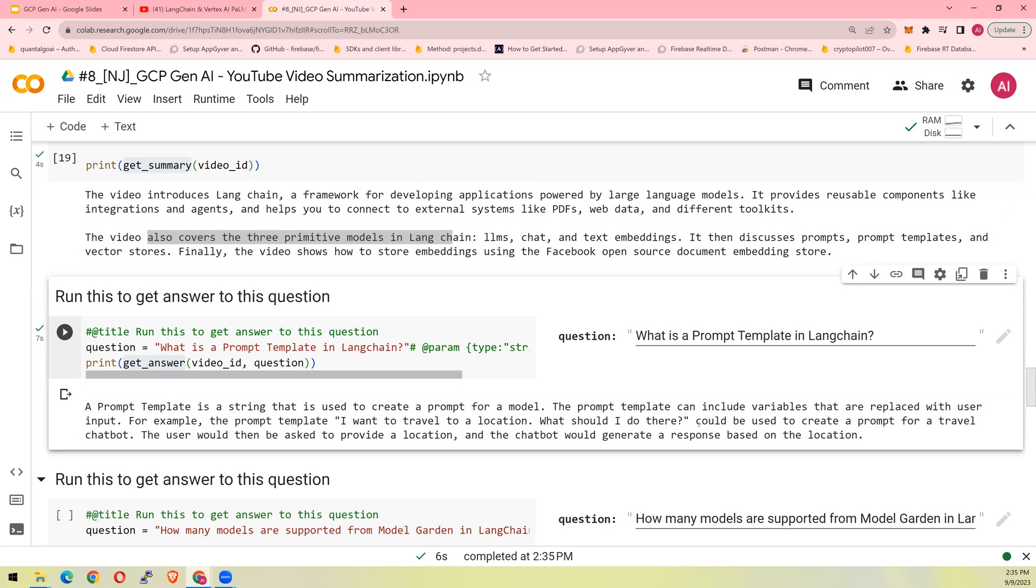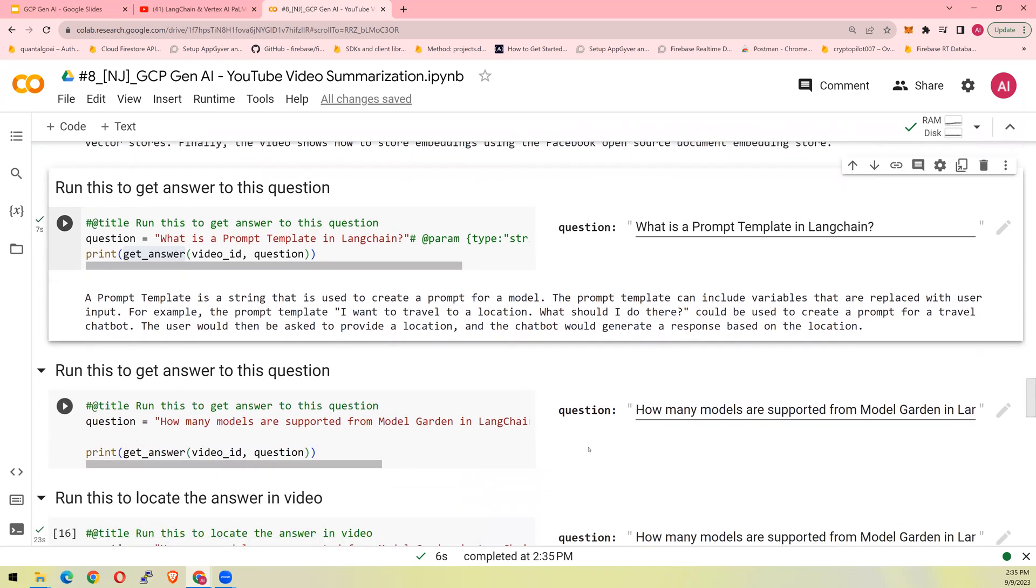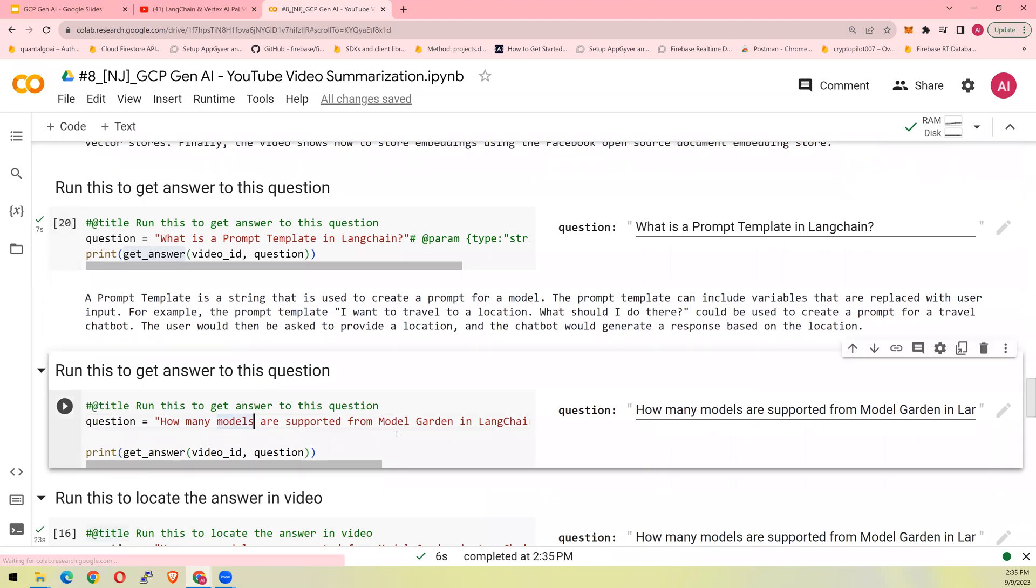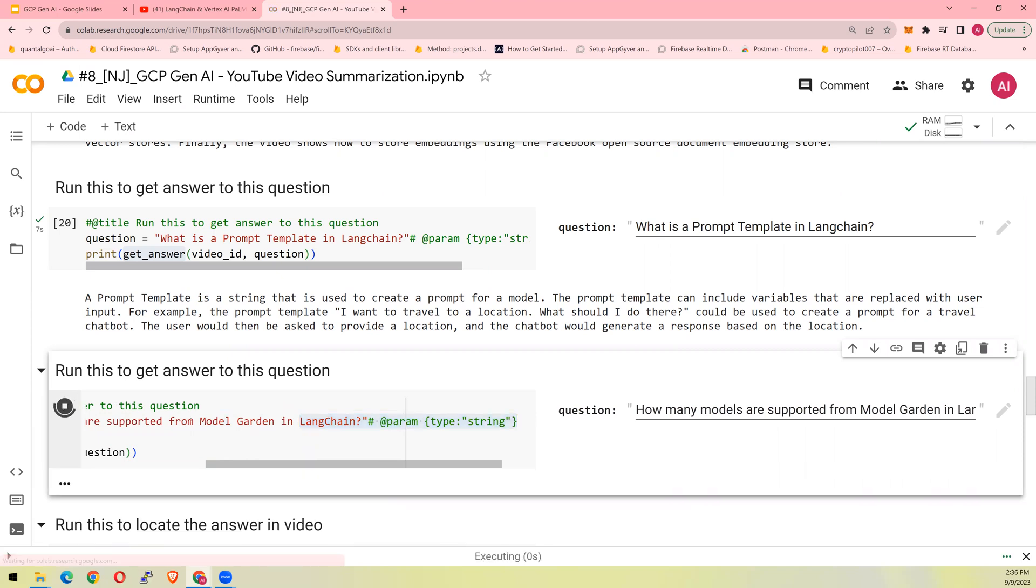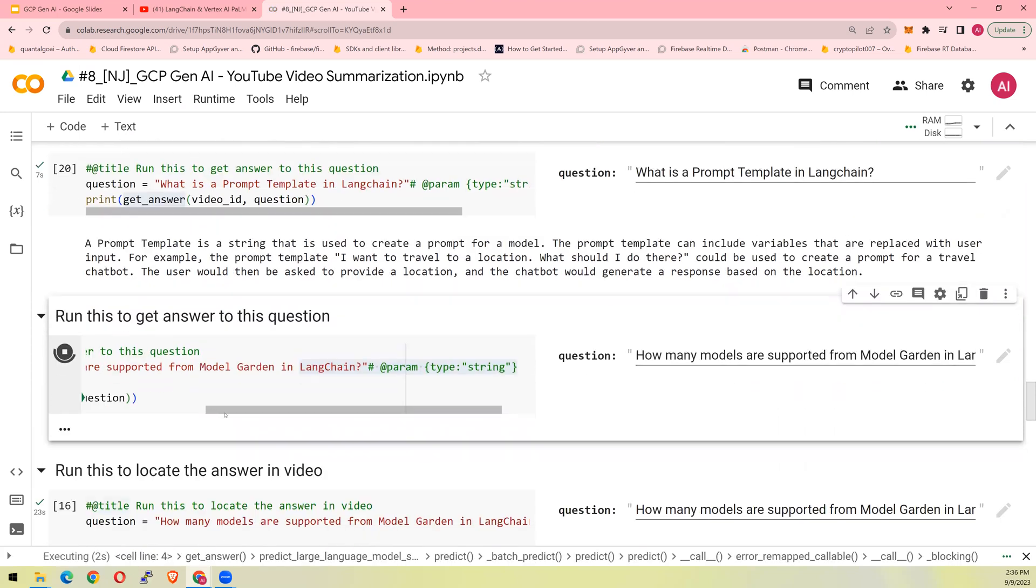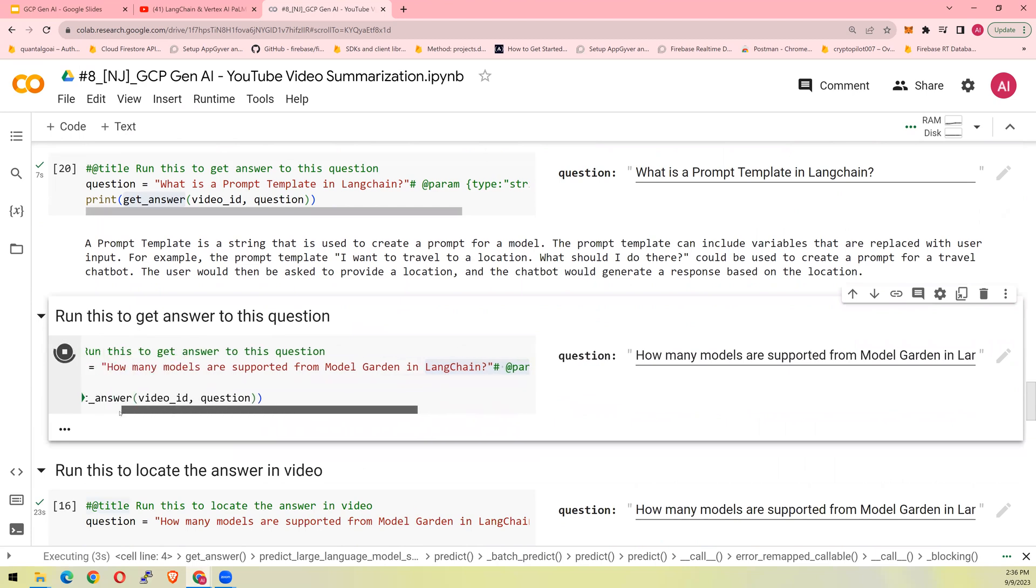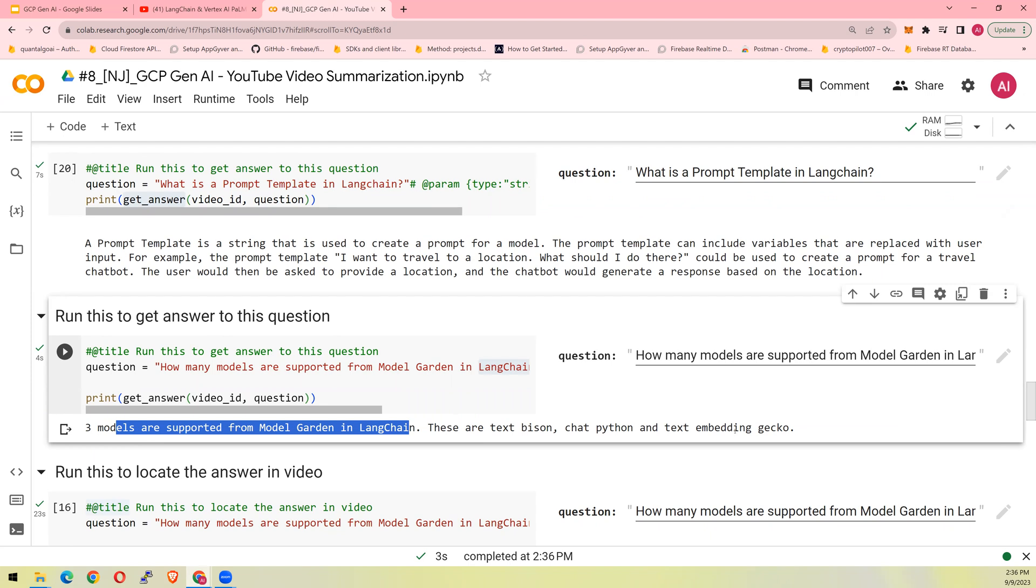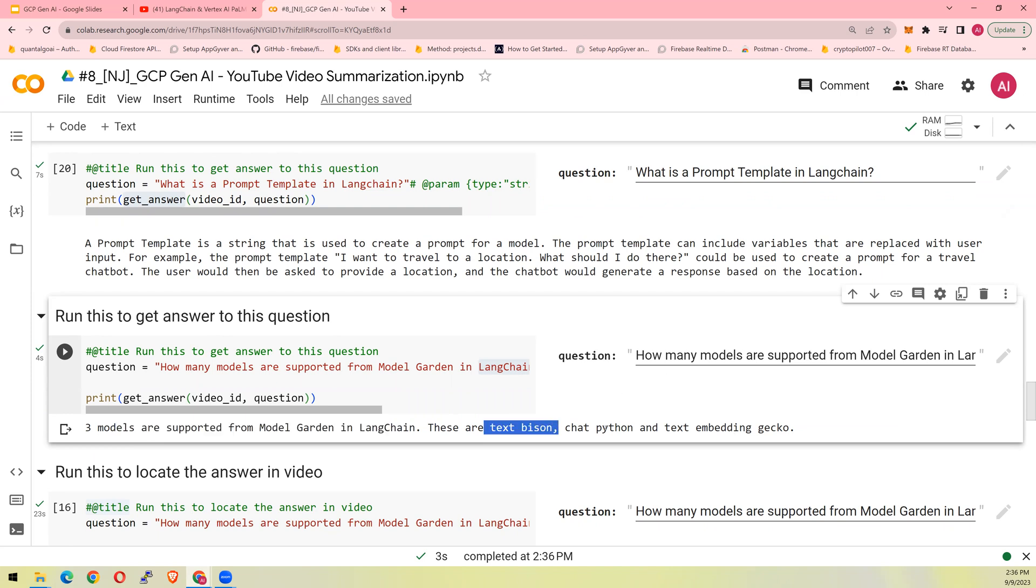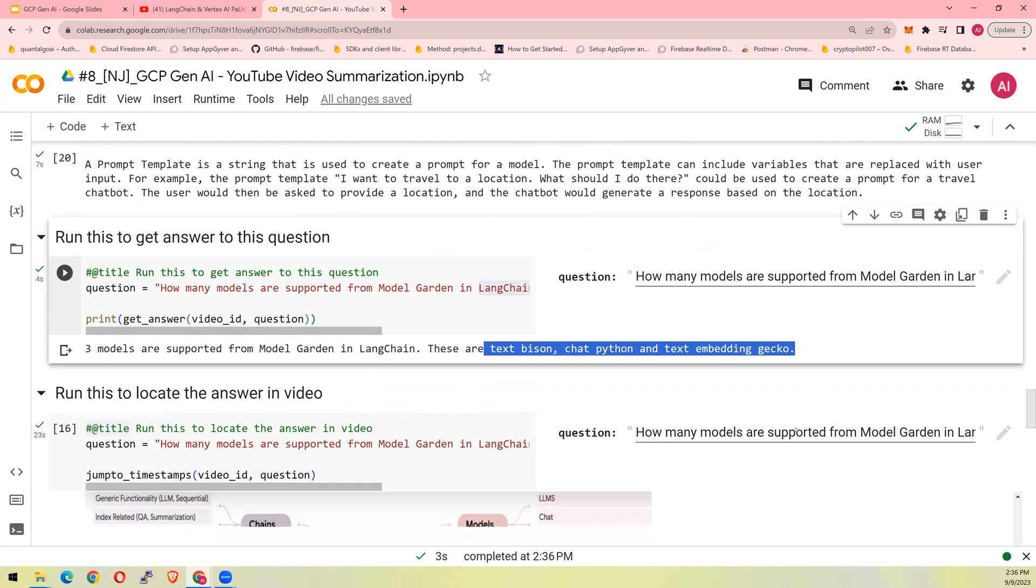It's not a general knowledge or information that this model has. And then how many models are supported from ModelGarden in Langchain, which is discussed in the video. So ModelGarden is a Google ModelGarden. Three models are supported from the ModelGarden. These are TextPython, Python, and TextEmbeddingGecko. Please understand that more and more models are now supported in ModelGarden. But the video, the source video which we are deciphering, was created before the Cloud Next event in August 2023. So at that point in time, these three models were supported.